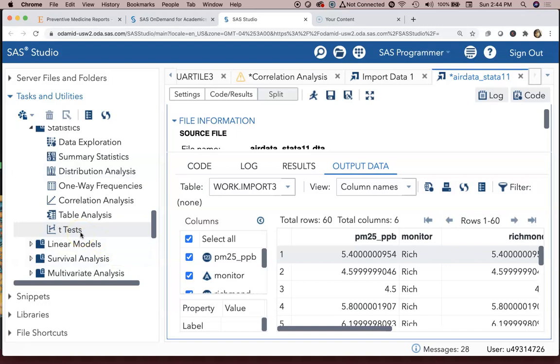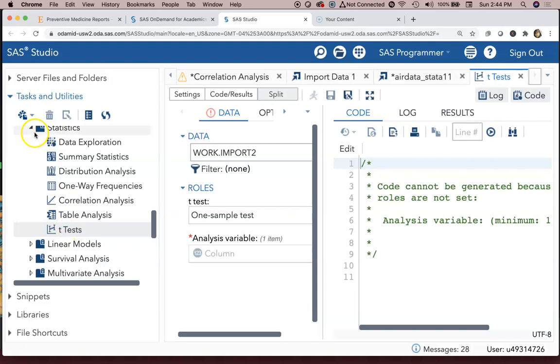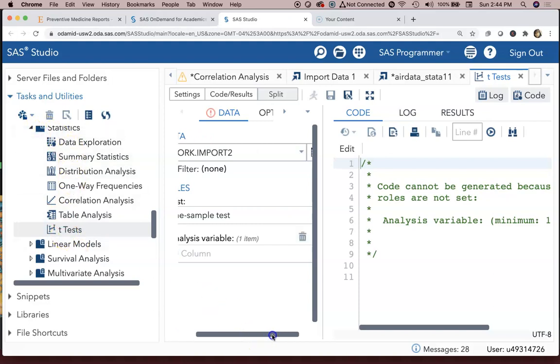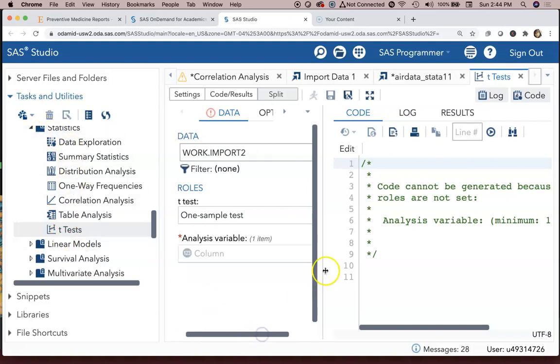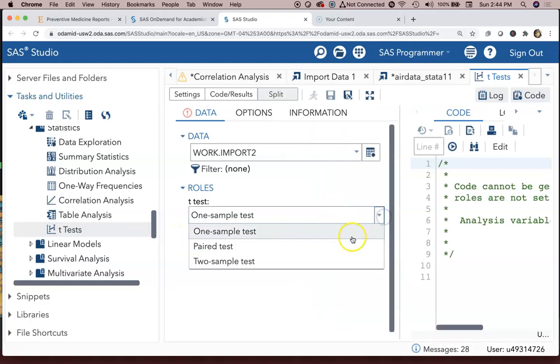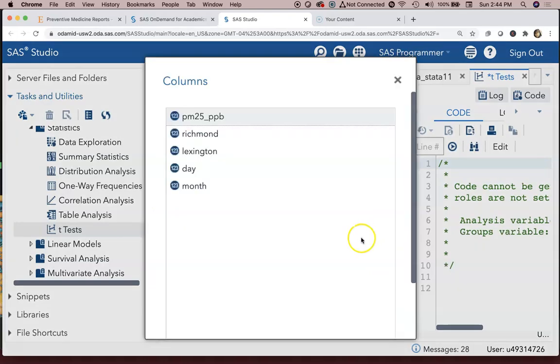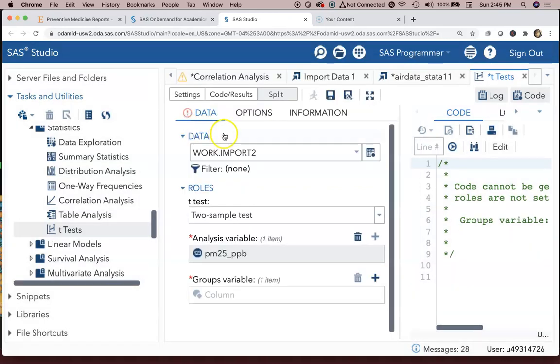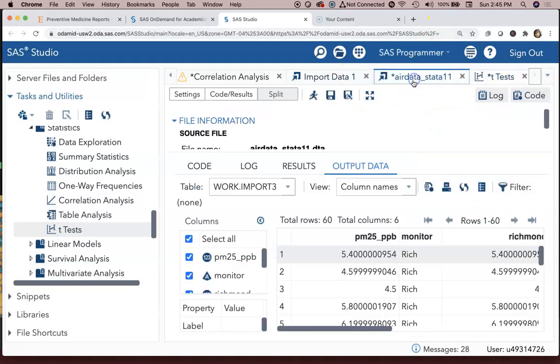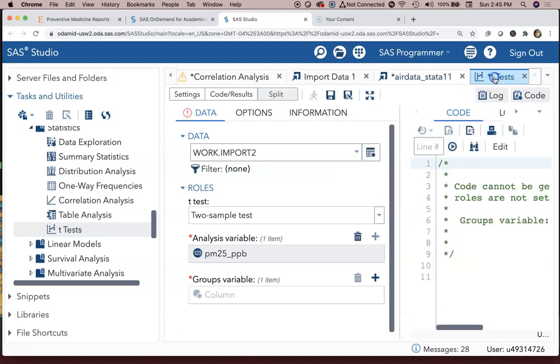How are we going to do that? We can do a t-test that's going to compare the 30 Richmond observations overall versus the 30 observations for Lexington overall. So under Stats, down to t-test, we're going to select a command called the two sample test. In the two sample test our analysis variable is the PM2.5_PPB, and if we look at the air data file on the output, there it is.